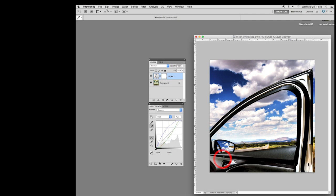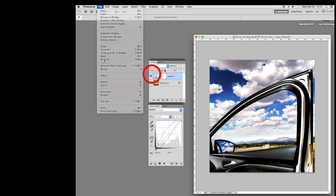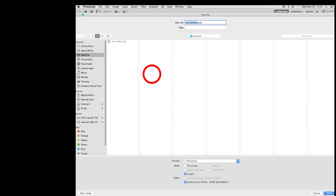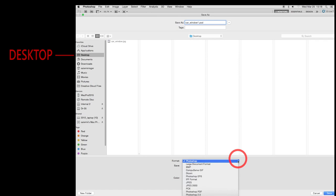We go up to file up here. See me up here? And we come down to save as. Not save, but save as. We're going to go to the desktop or some designated folder you have. The name of that file we just did was called car underscore window. We're going to add a little one on here so we don't destroy the original file. We can always go back to that.